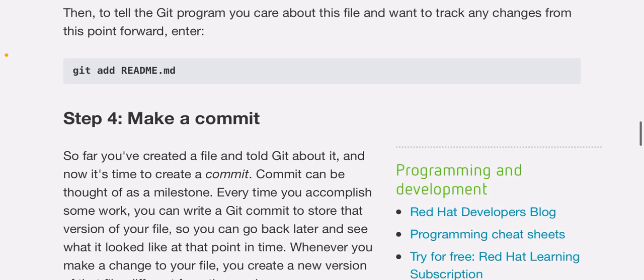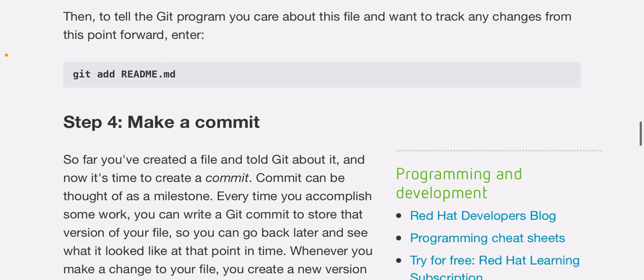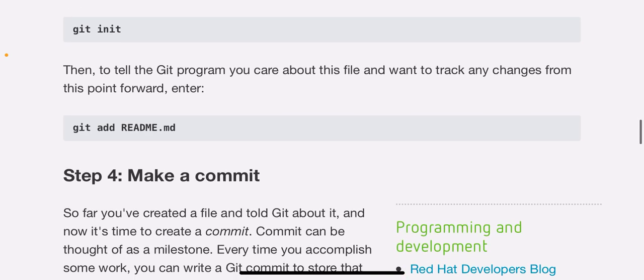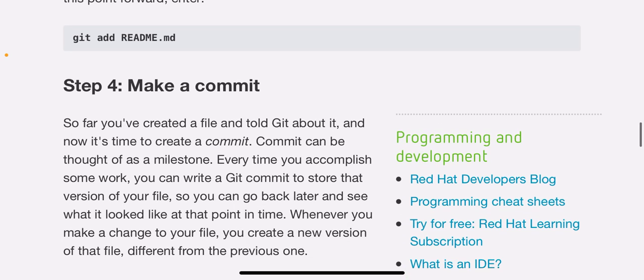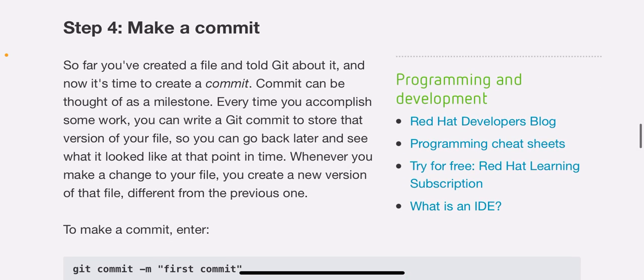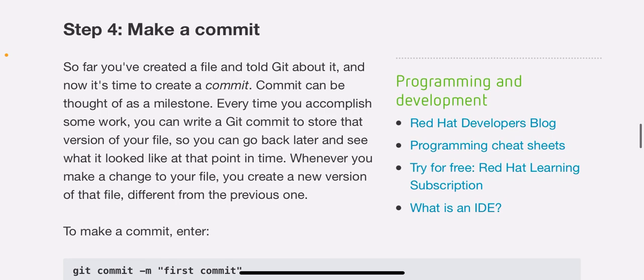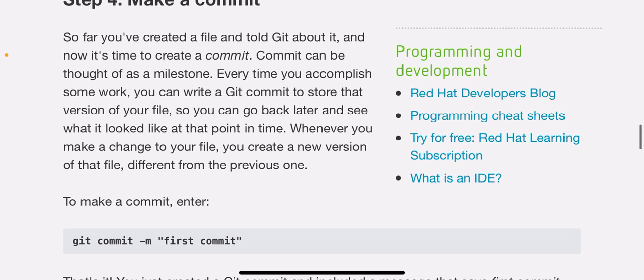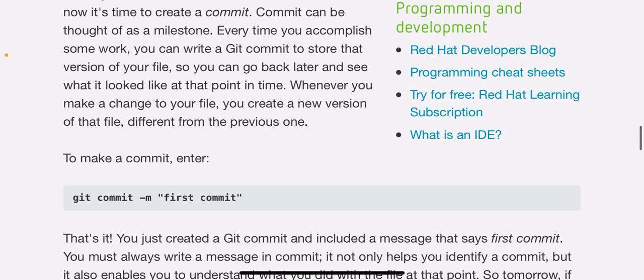To tell your computer that Demo is a directory managed by the Git program, enter git init. Then to tell the Git program you care about the file and want to track any changes from this point forward, enter git add README.md.